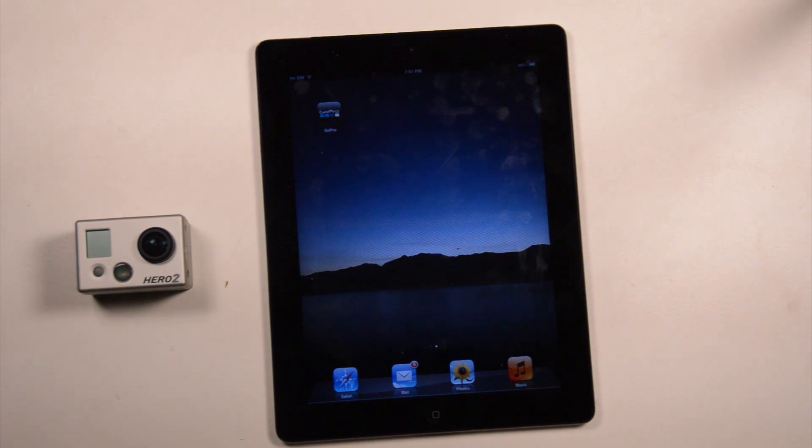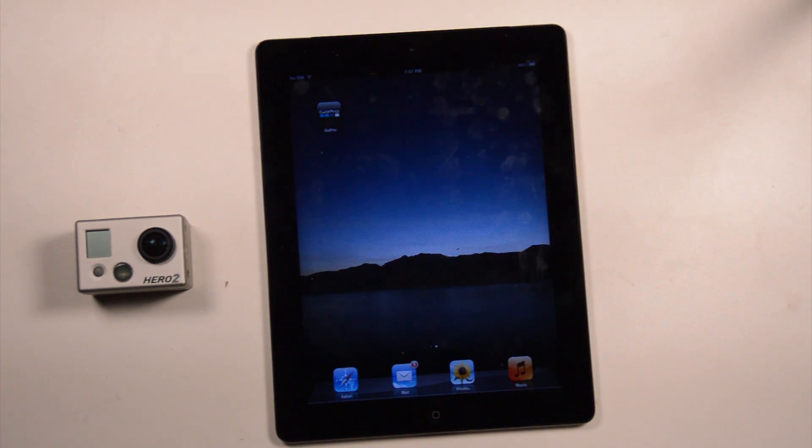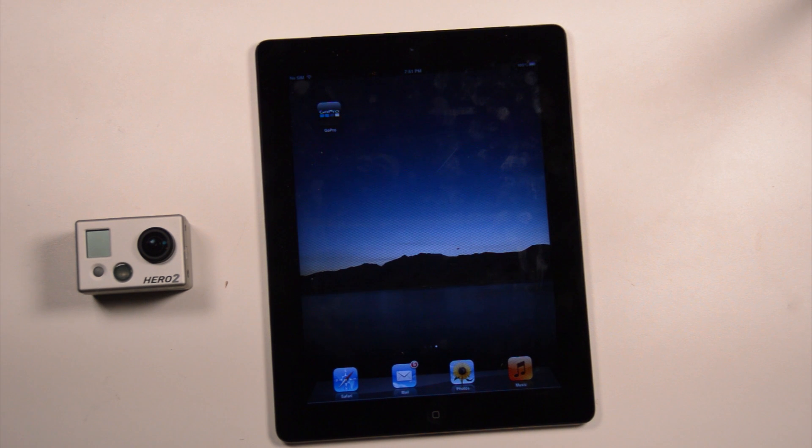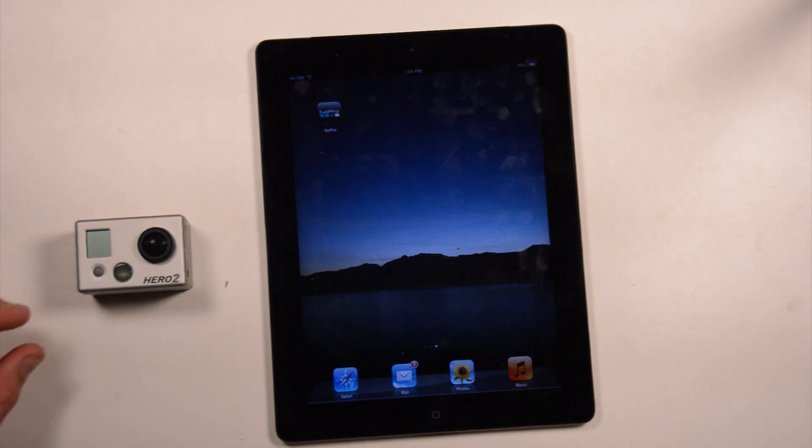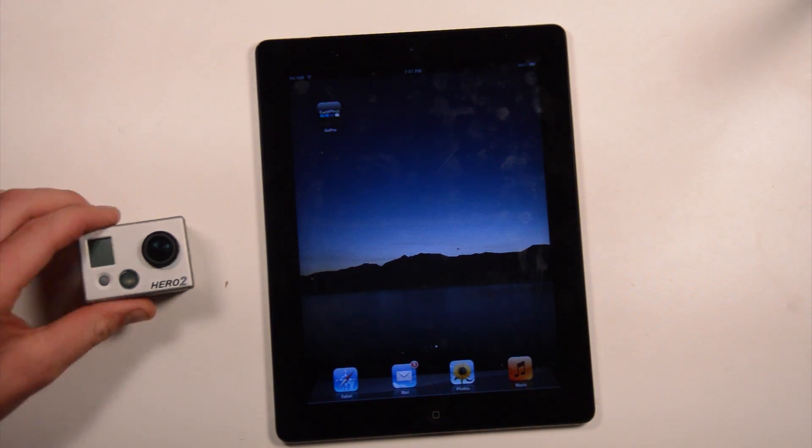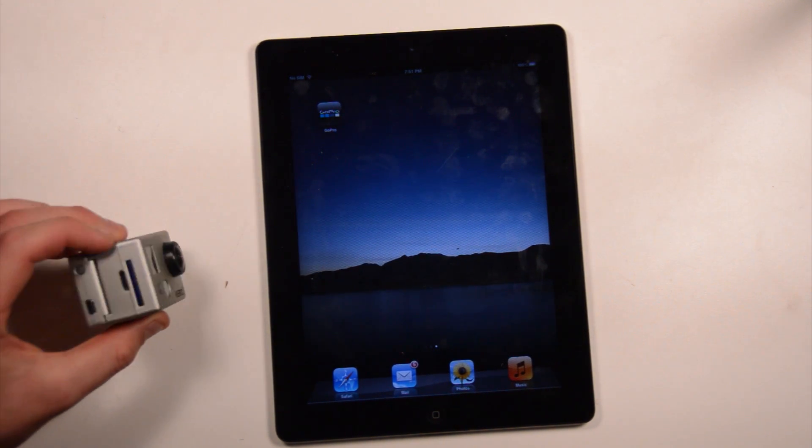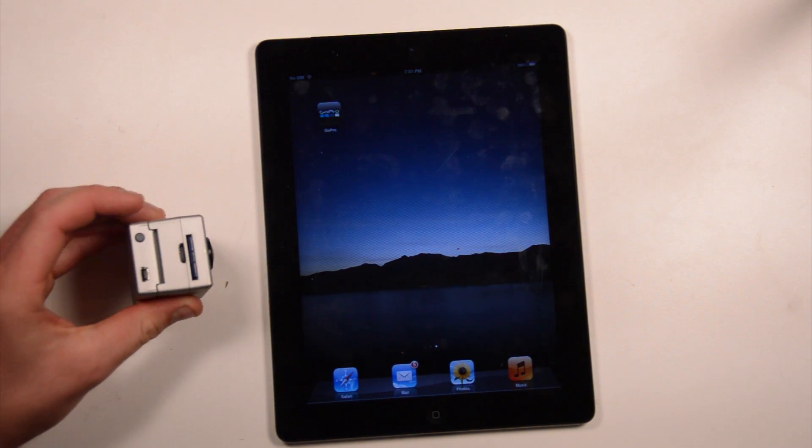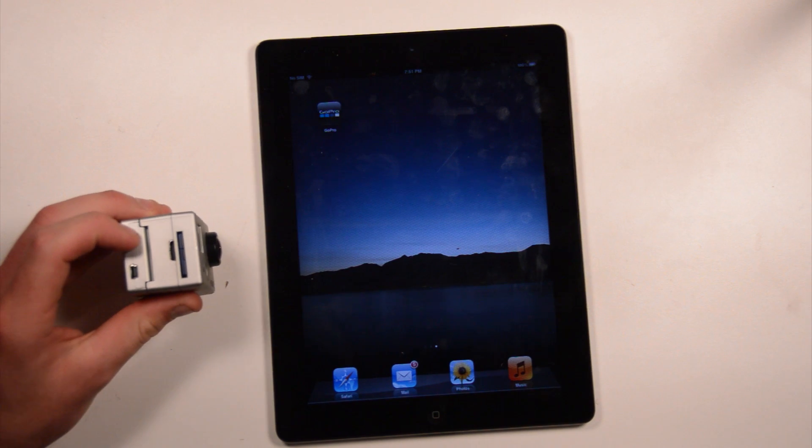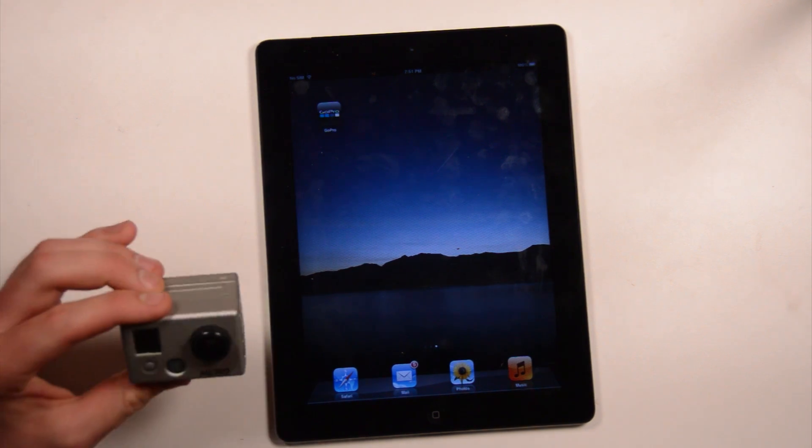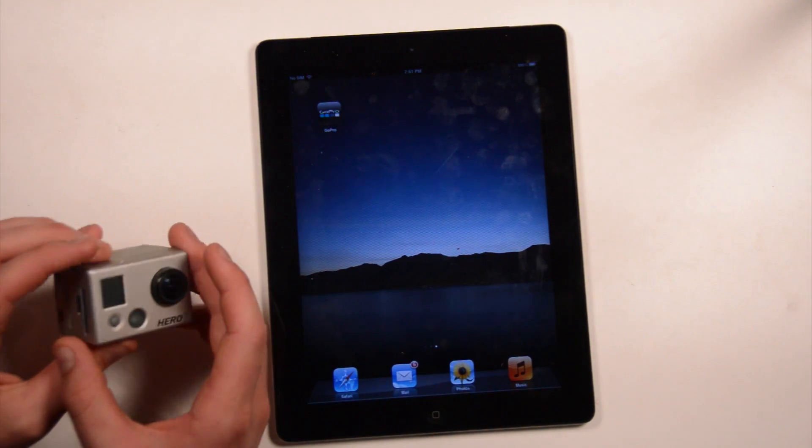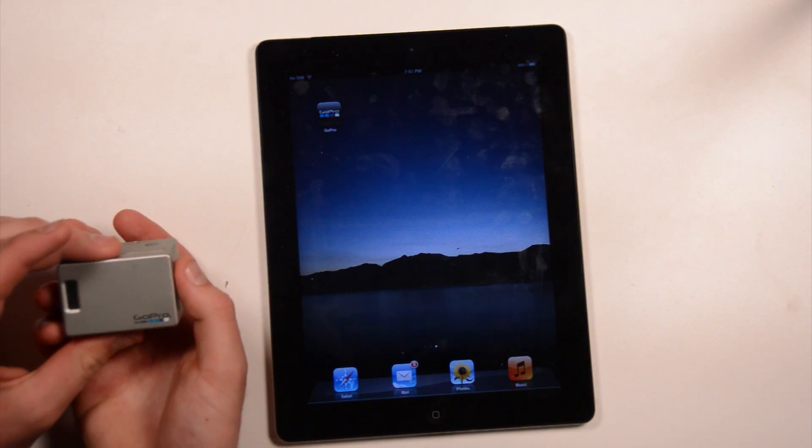The Android app is supposed to be coming soon, but for now, we're stuck with it only on iOS. So, to do this, you need your GoPro camera, you need your Wi-Fi backpack, boot the camera up, boot the Wi-Fi backpack up,